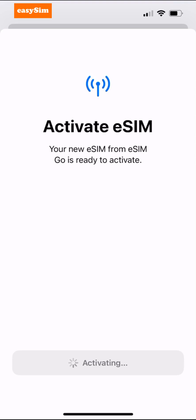While your eSIM is installing, I'd like to explain that if you need any help at any time, just sign in to www.easysim.global and go to our help center in the menu and tap 'Chat with an Expert' and one of my team will be eager to help.